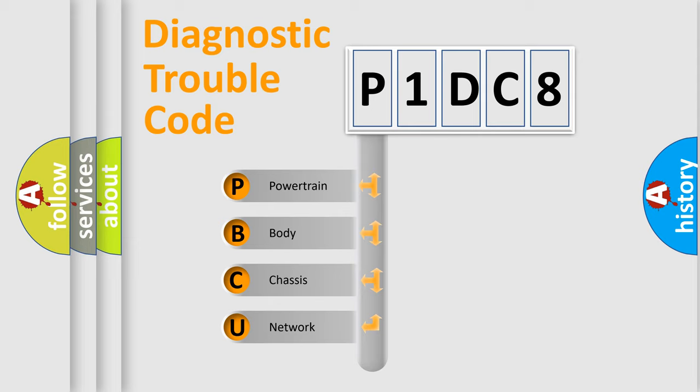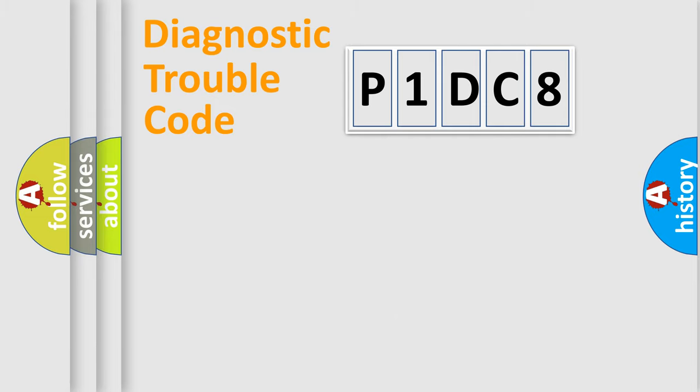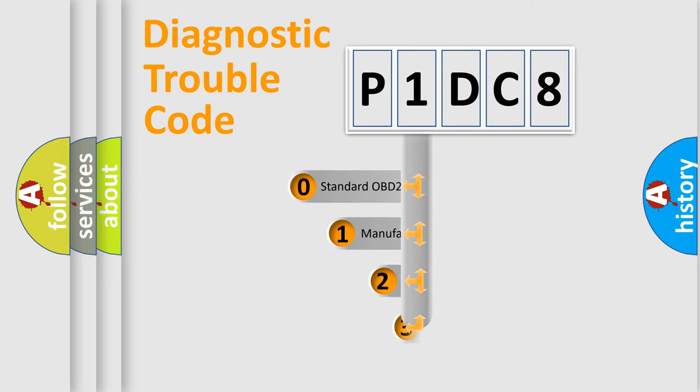We divide the electric system of automobile into four basic units: powertrain, body, chassis, and network. This distribution is defined in the first character code.